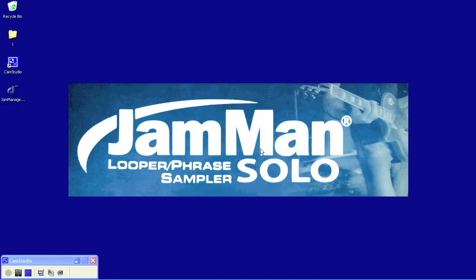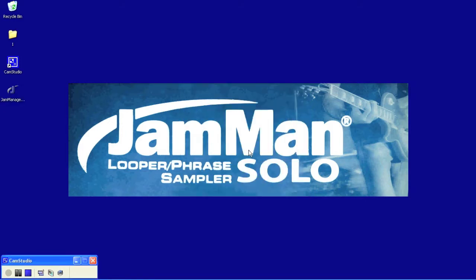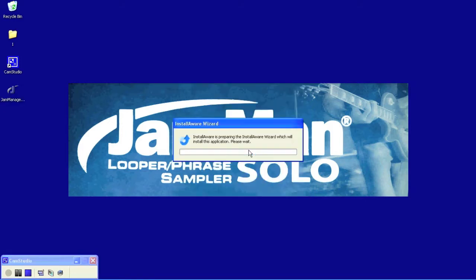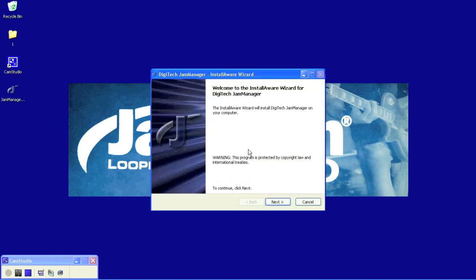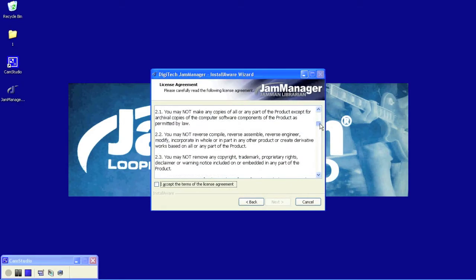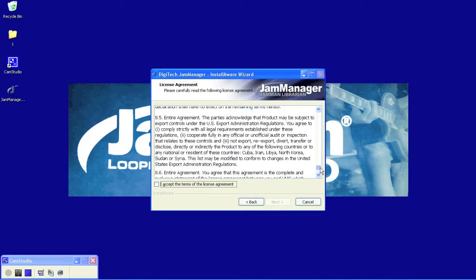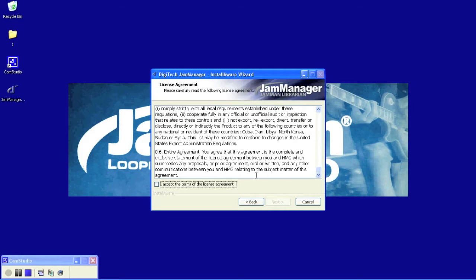You also want to make sure that you have Microsoft Silverlight version 4.0 already installed on your computer. On this screen, you'll click Next, and this is the license agreement. You'll want to read through that and then accept the terms to the license agreement and then click Next.